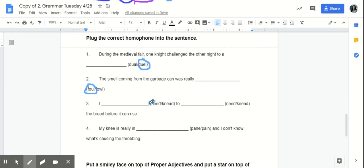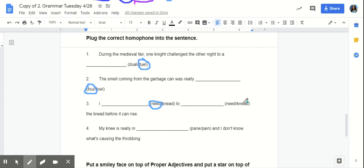Right, N-E-E-D, because it is something that the subject is requiring. I need to knead, so obviously, in our second part of the sentence, this knead would work best. Because it is talking about kneading the bread before it can rise.